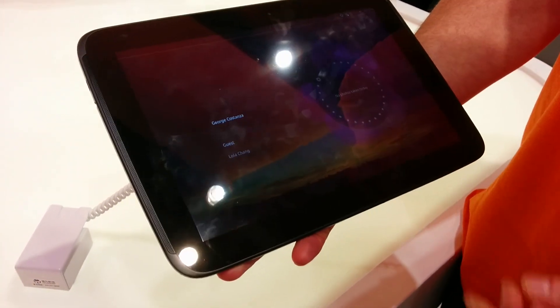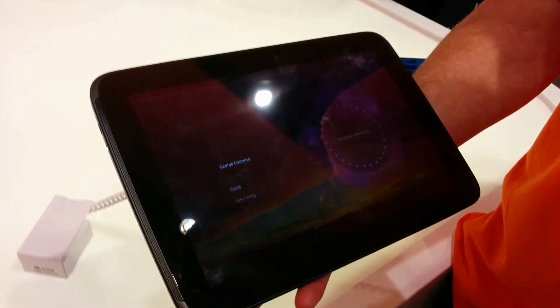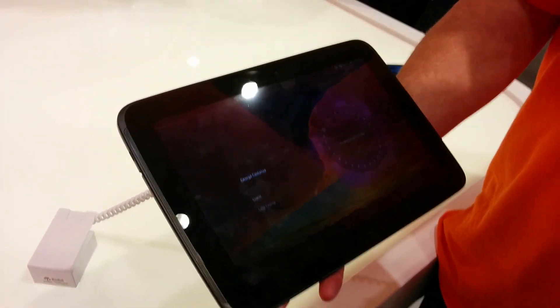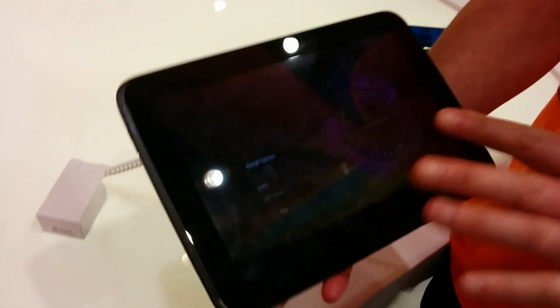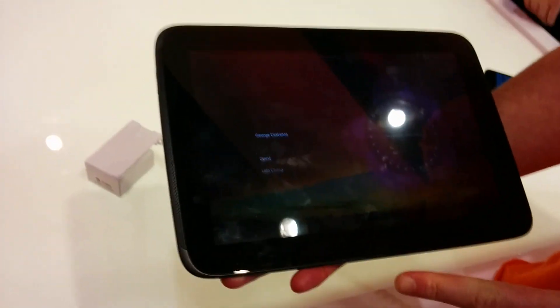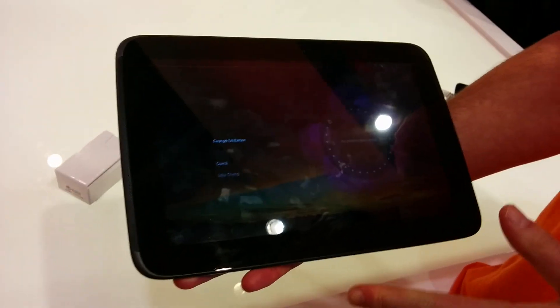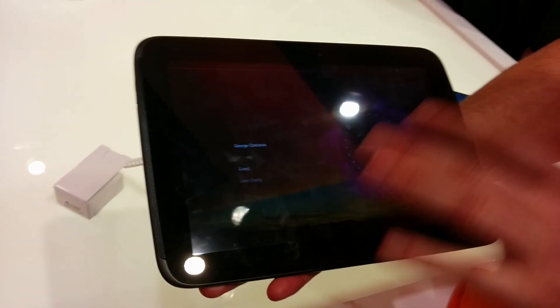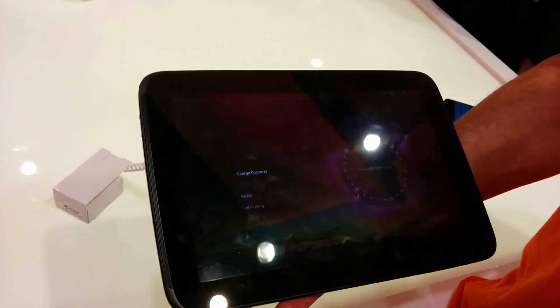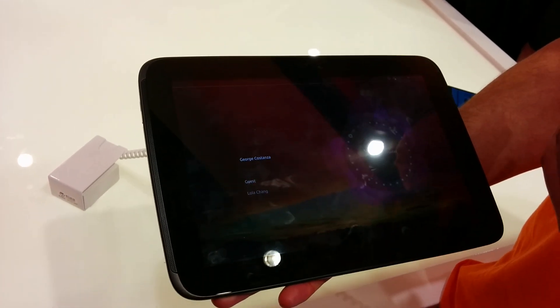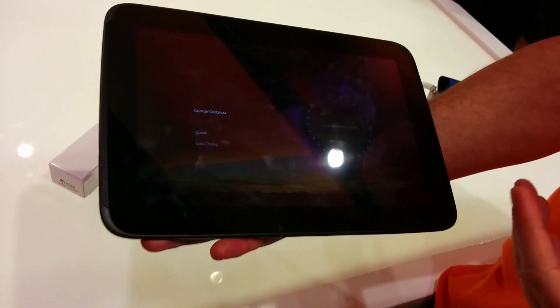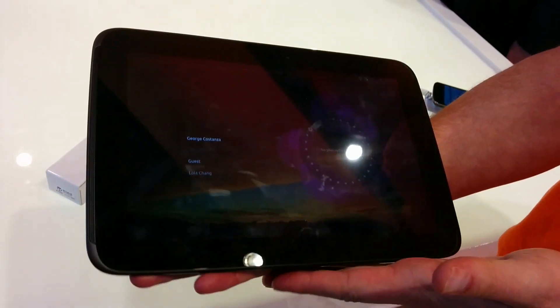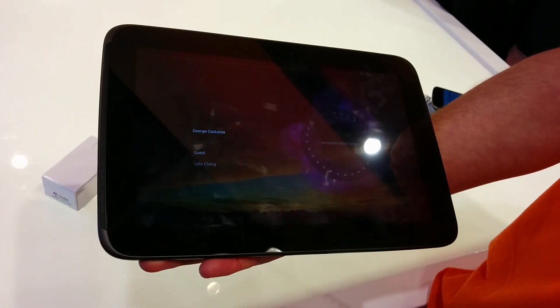One thing that we did here is that we show the multi-user login screen. So you can actually set up your tablet or your phone for multiple users. I think it's more common for a tablet. They'd have one at home.